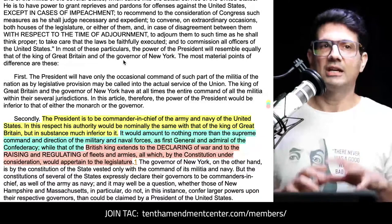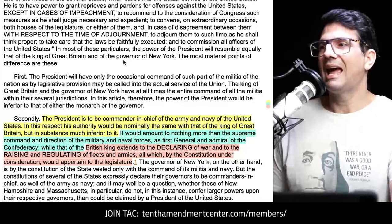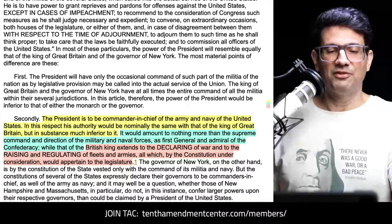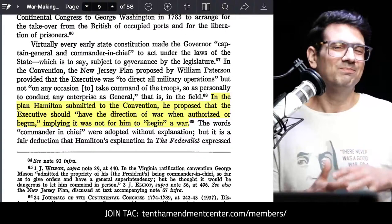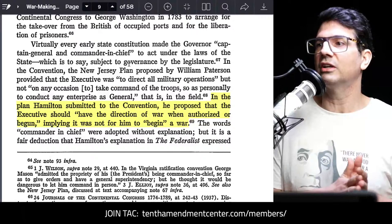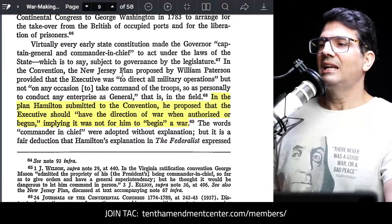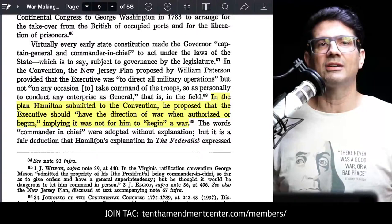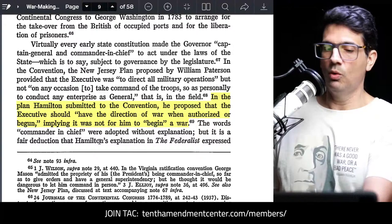Hamilton is referring to the declaring of war — the determination of whether things should stay at peace or move toward war — as belonging to the legislature. The King of Britain had the power to do both, and they had fought a long bloody war to get away from that. Berger also notes that in Hamilton's own plan submitted to the convention, he proposed that the executive 'should have the direction of war when authorized or begun' — implying it was not for the executive to begin a war.